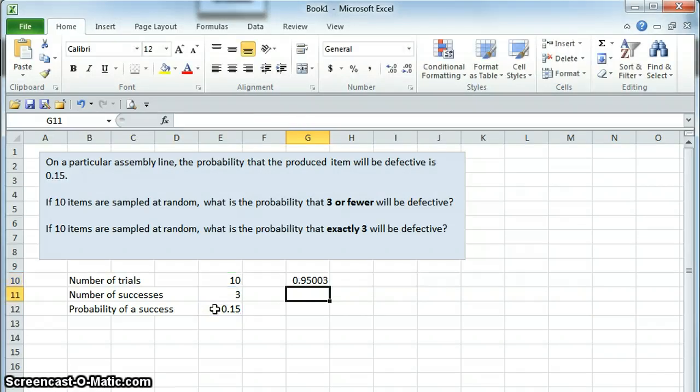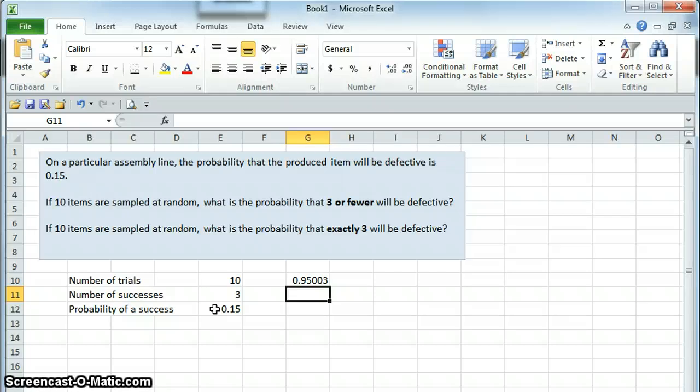So, when we hit enter here, it tells us that that probability is 0.95. If we sample ten items at random, the probability that three or fewer will be defective is 0.95, or 95%.